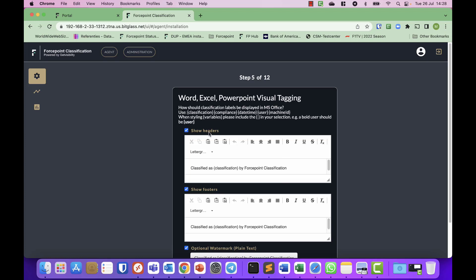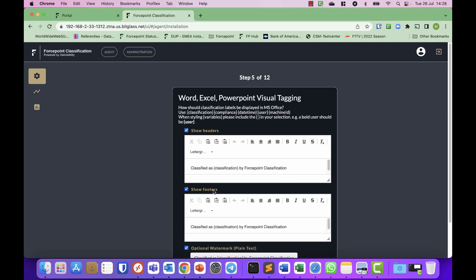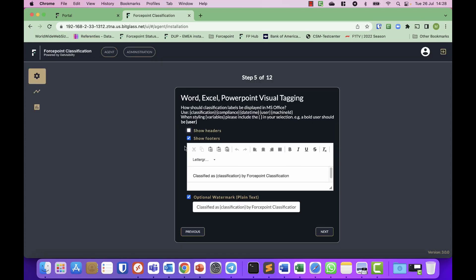Next you can specify on the Office applications what do you want to do with headers, footers, and watermarks. I have enabled them all. Normally you would probably have either a footer or header and not both, so let's keep it with footers, and I will leave the watermark present. You can modify these and tune them to your liking as you go along.